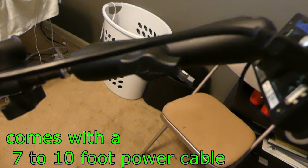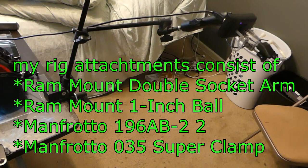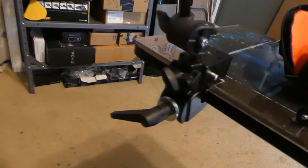If you buy the adapters it comes with a RAM mount double socket arm, a RAM mount one-inch ball. You'll get the link in the description below. It attaches to the table and makes it so the table isn't always over my body. I kind of prefer this one. There are cheaper ones but I like this one.